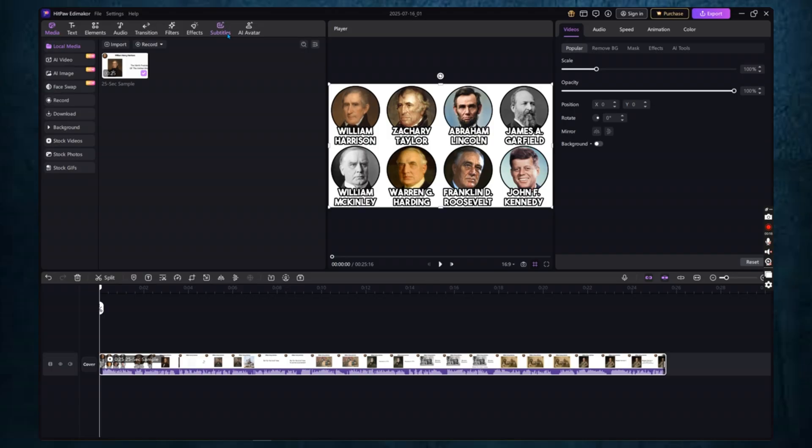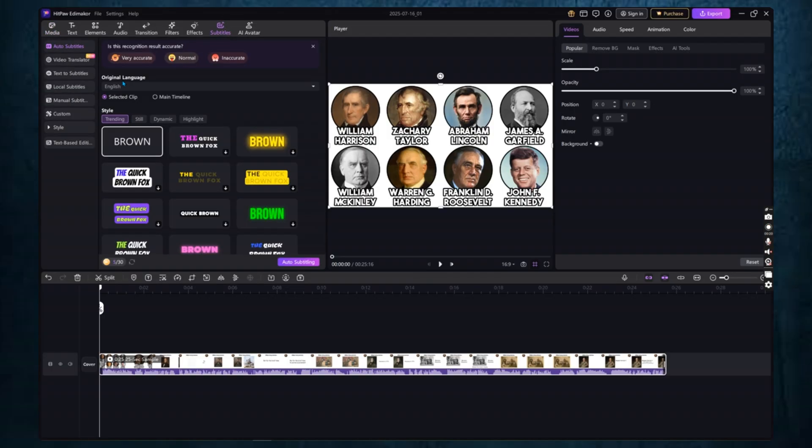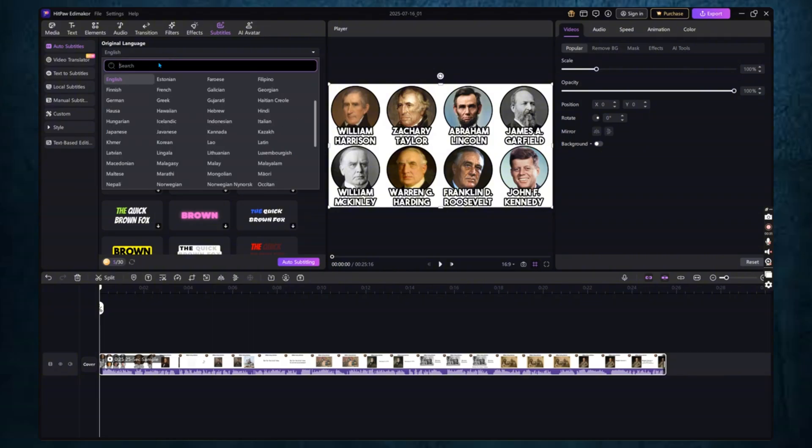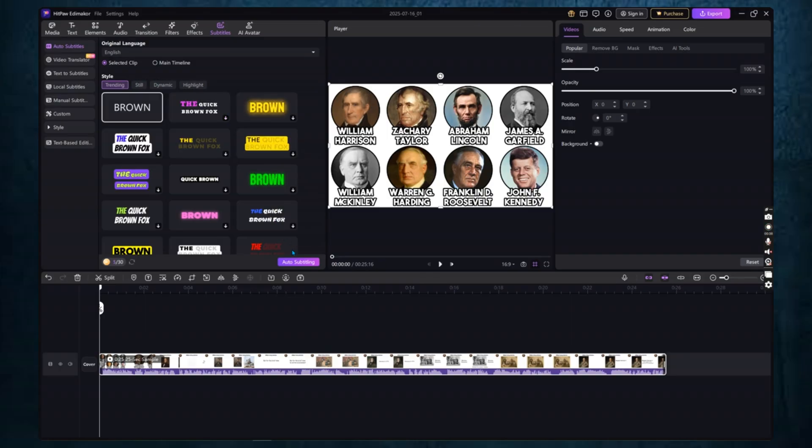On the left side of the screen, look for the option that says Subtitles. Click on it. You'll see several options appear. We're going to select Auto Subtitles. Once you click Auto Subtitles, a small pop-up will appear asking for the language of your video. Choose the correct language from the list, for example, English, and then click Start.